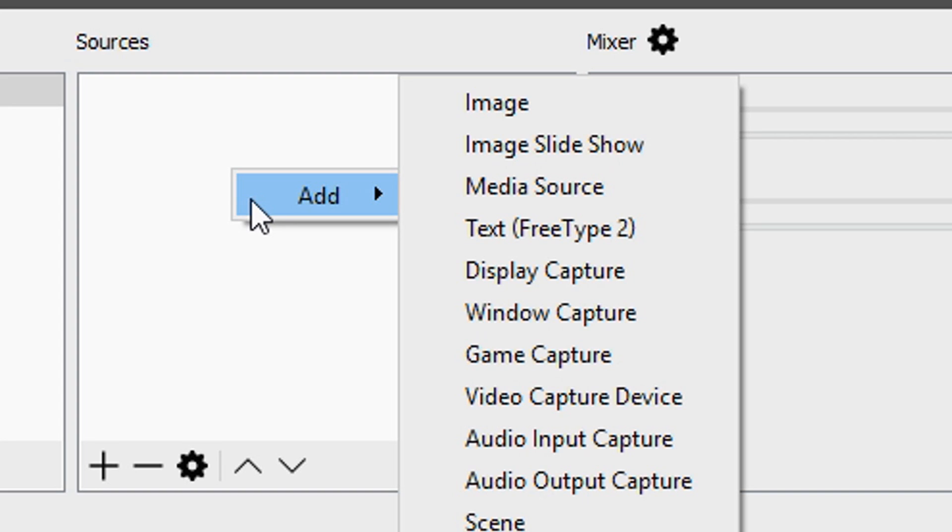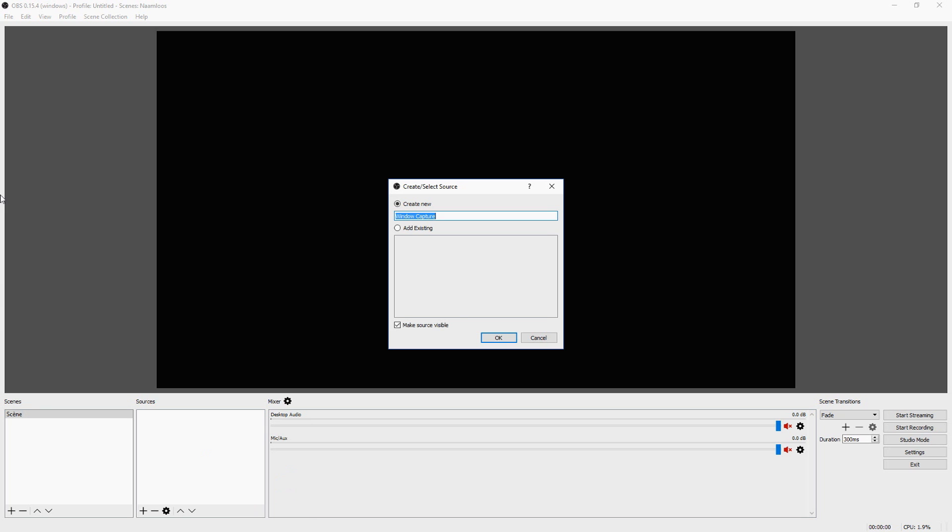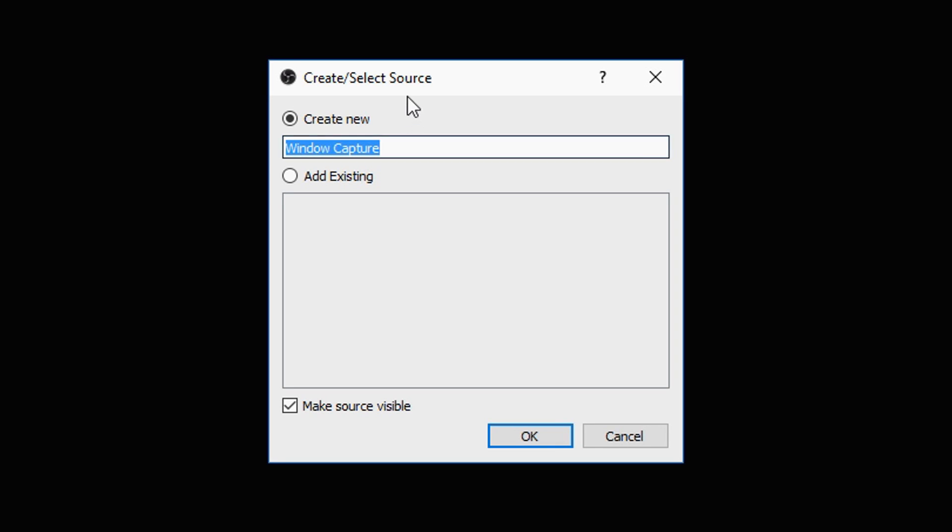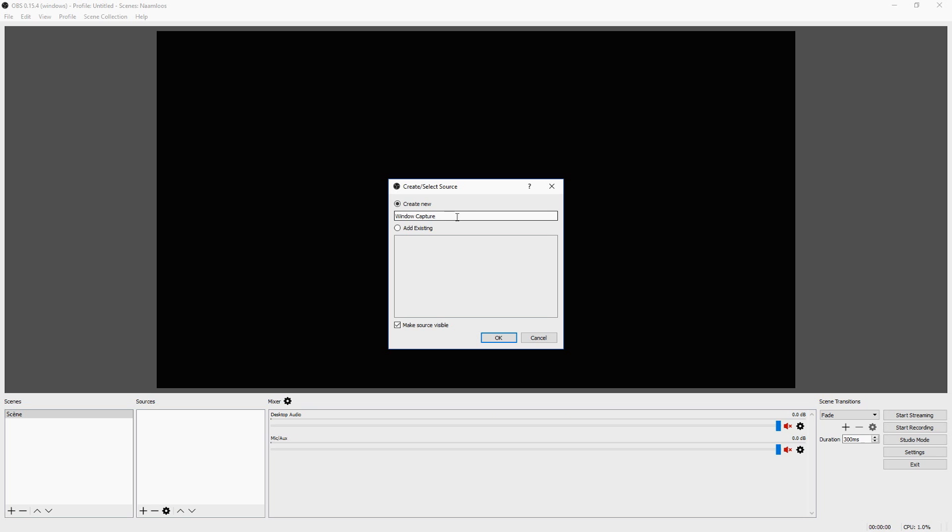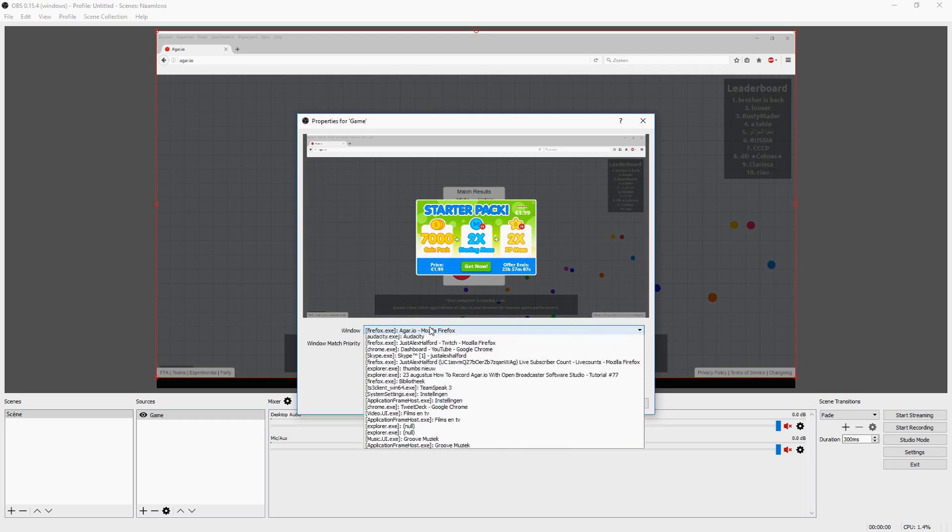As you guys can see, add, and you have a lot of options, but what you want to click in the options in this drop-down menu is window capture. So this box is popping up and it wants you to give it a name. Of course, I'm going to just call this the game and you want to look for Agario.